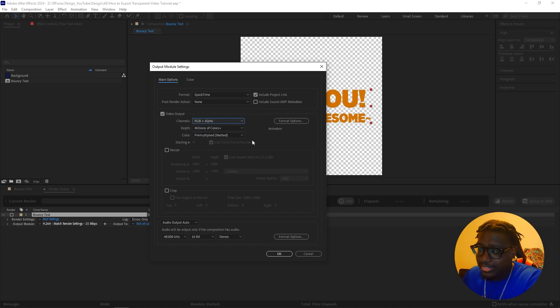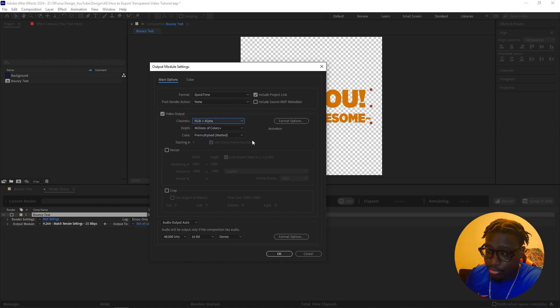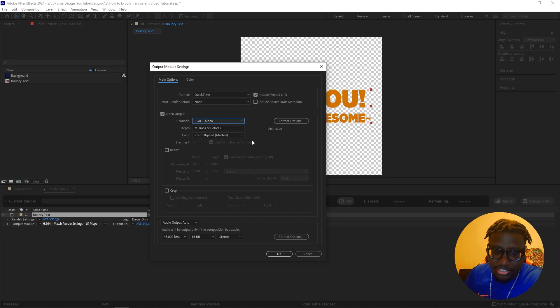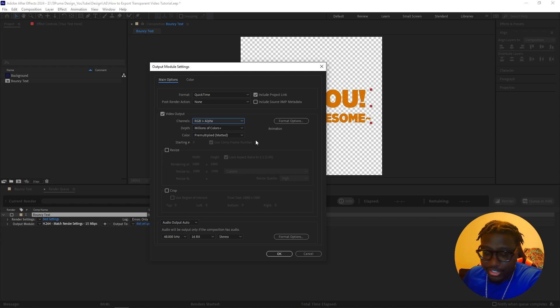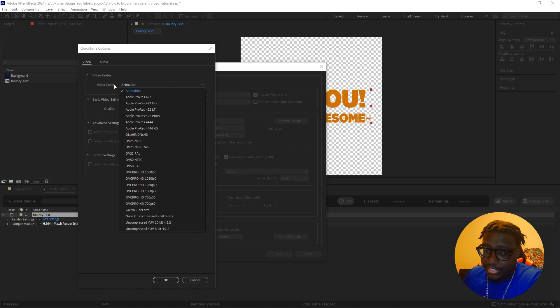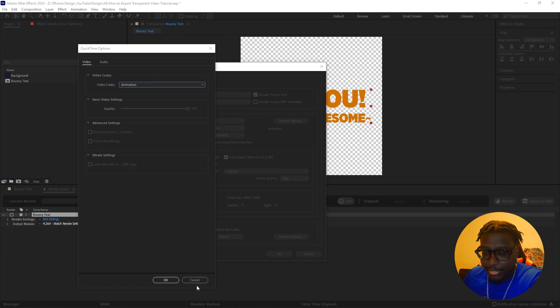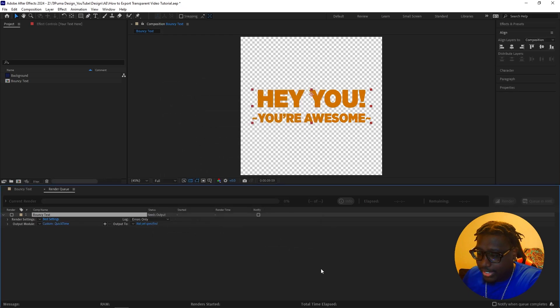What this does is gives you it takes out the alpha channel for you. So that way it's basically just going to remove the black, the background, like any black background or any solid color background. You're going to do that. But if you do not see this option, go to format options and make sure to click your video codec. Make sure to click animation. Go ahead and change that. Once you hit OK.